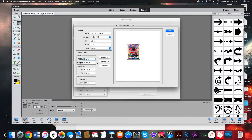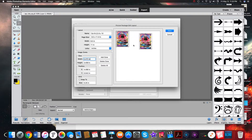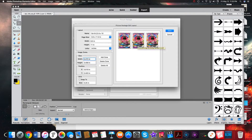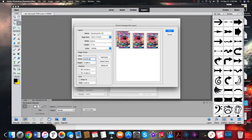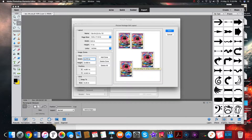Now you have this exactly sized to what you want. Next, right-click on it and duplicate it. You can do this however many times you want - in my case doing a play set we would just do four.